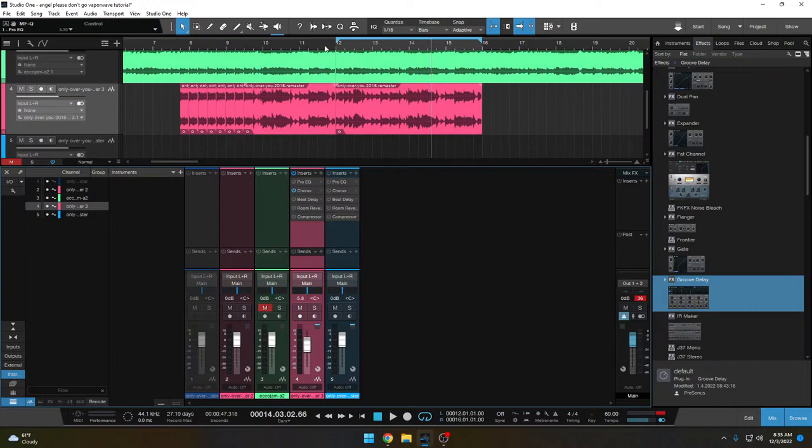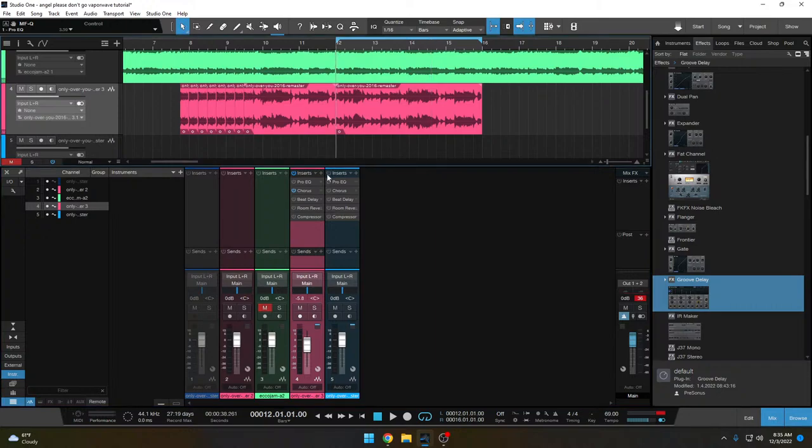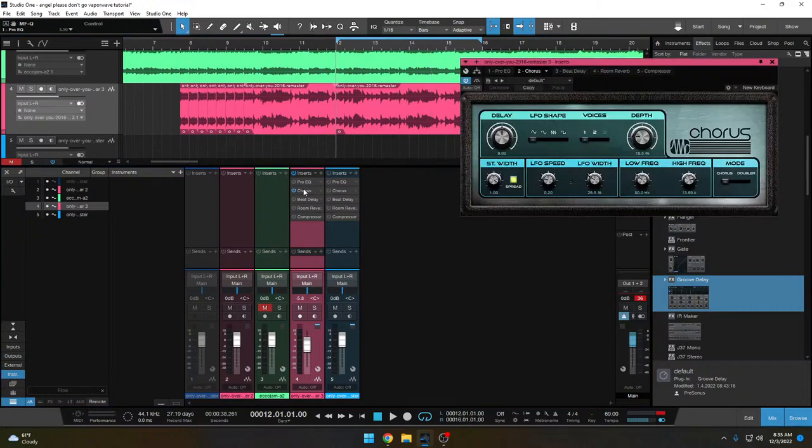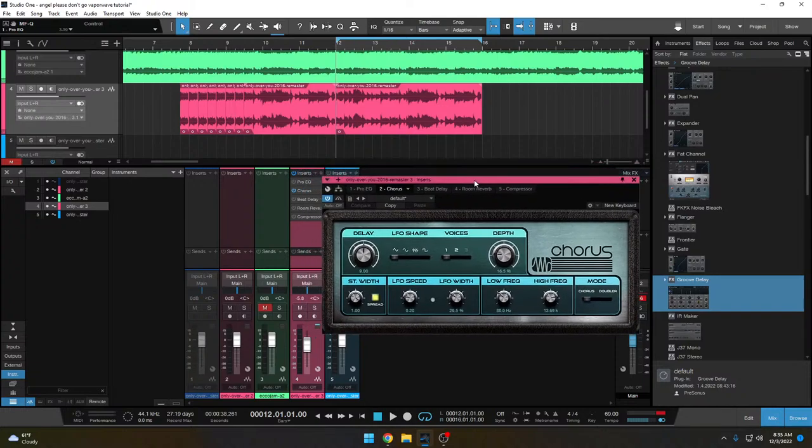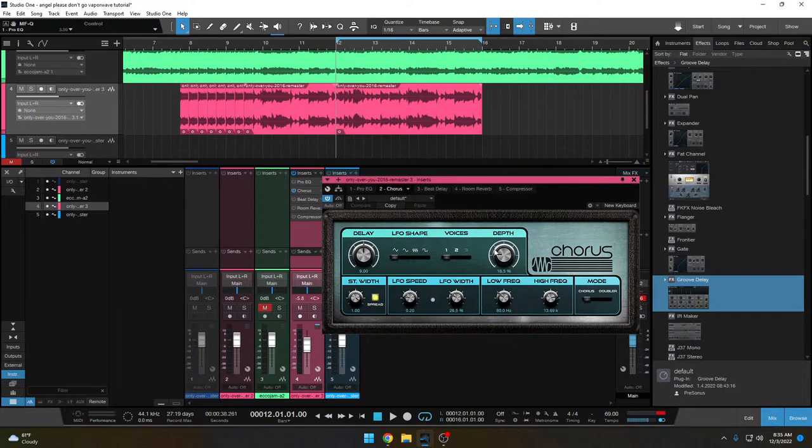We've also got a chorus and what a chorus does is it's kind of a phase-y kind of effect. Gives it a little bit of an underwater kind of effect. I've got the depth pretty low on this. It's pretty subtle layer on top of the sample.